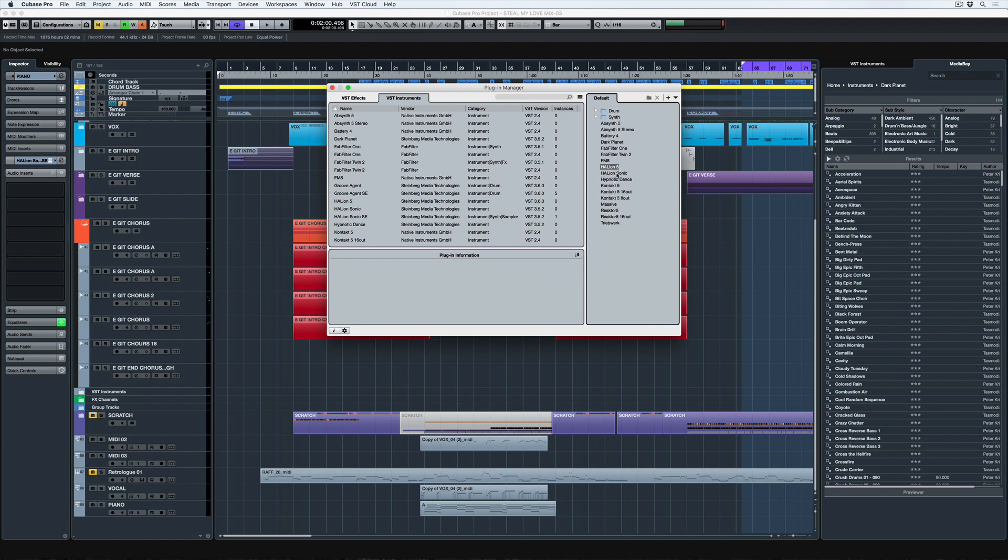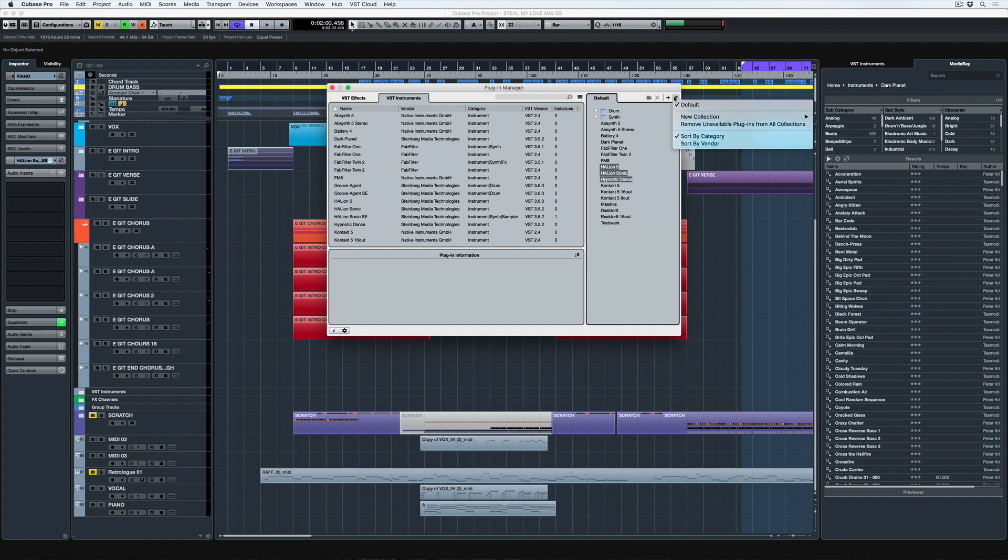But if I highlight the rest of the VST instruments and try and drag them in, it's not going to happen. And that's because I still need to create a new collection.